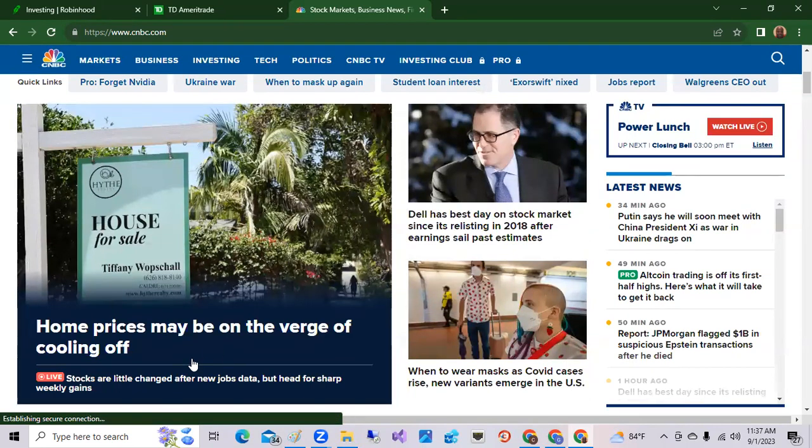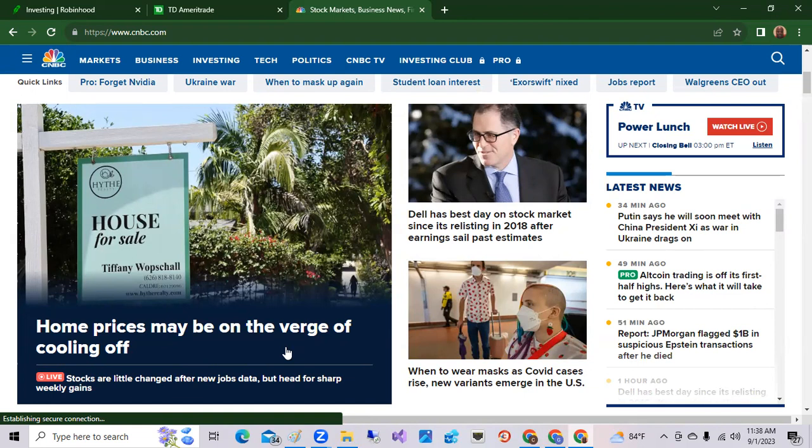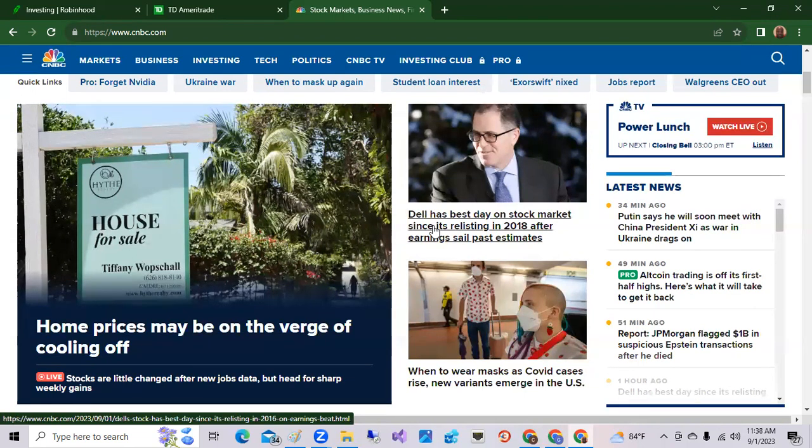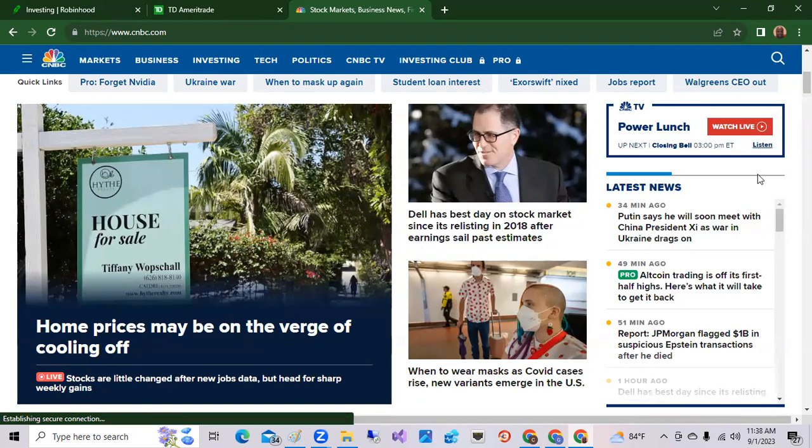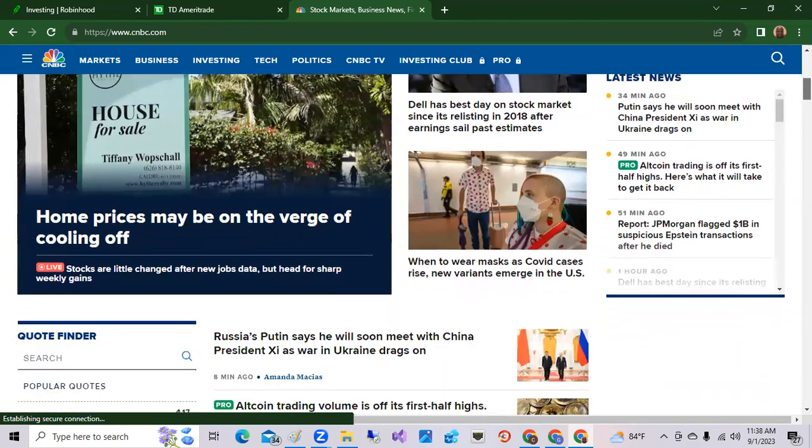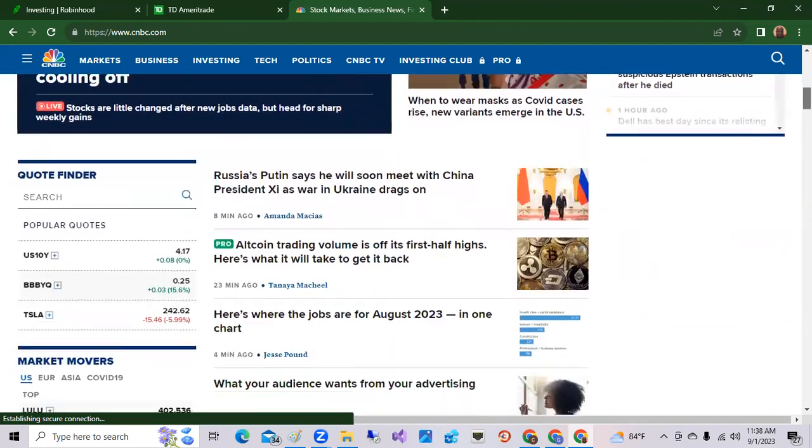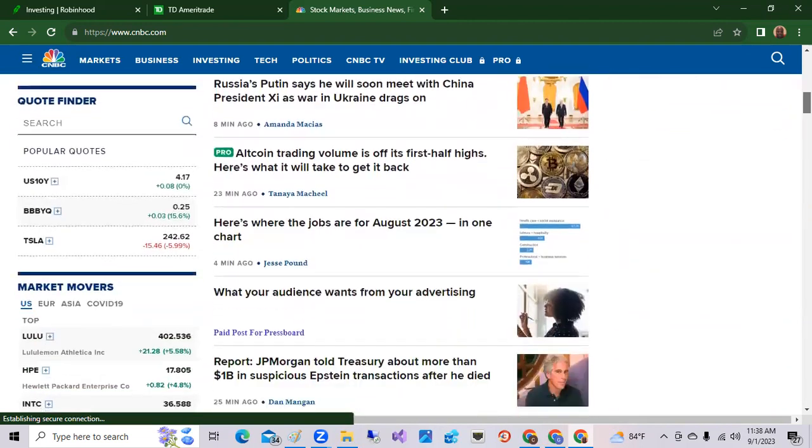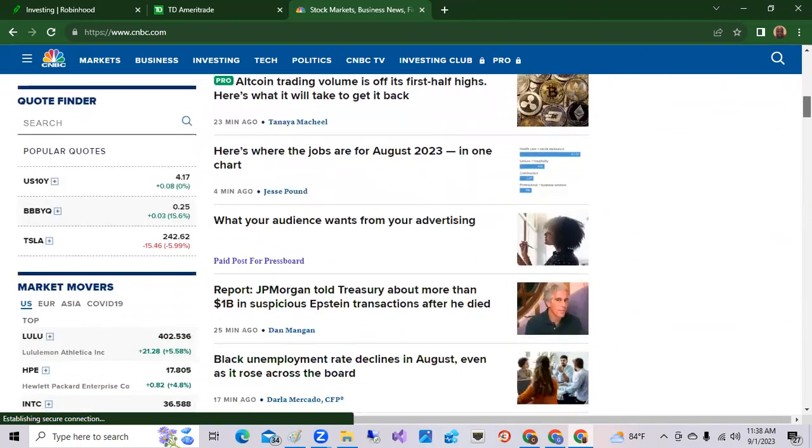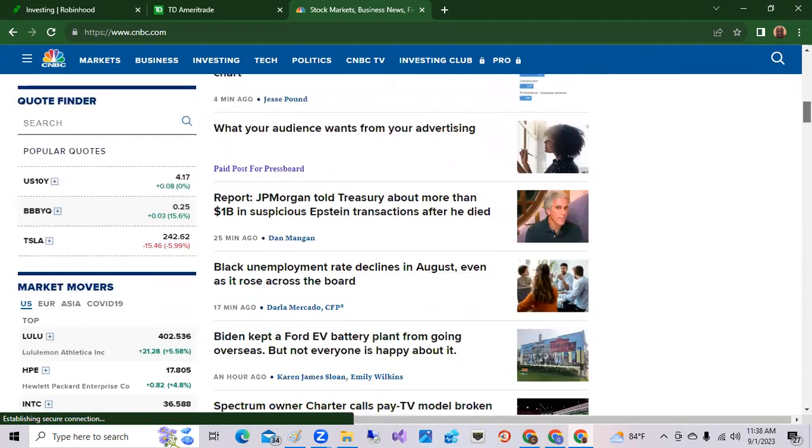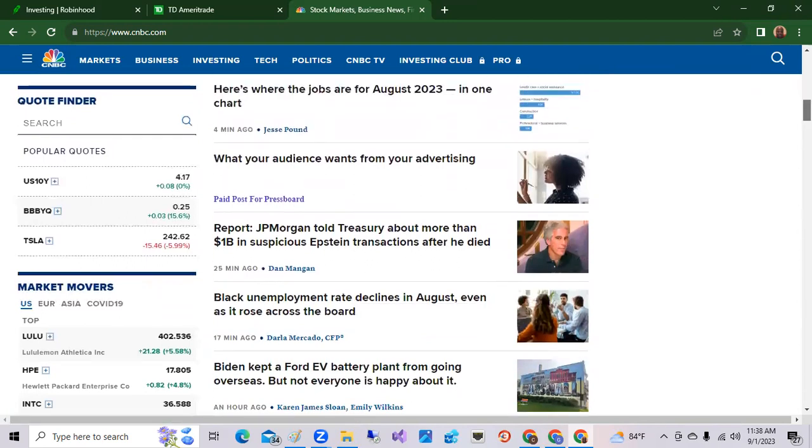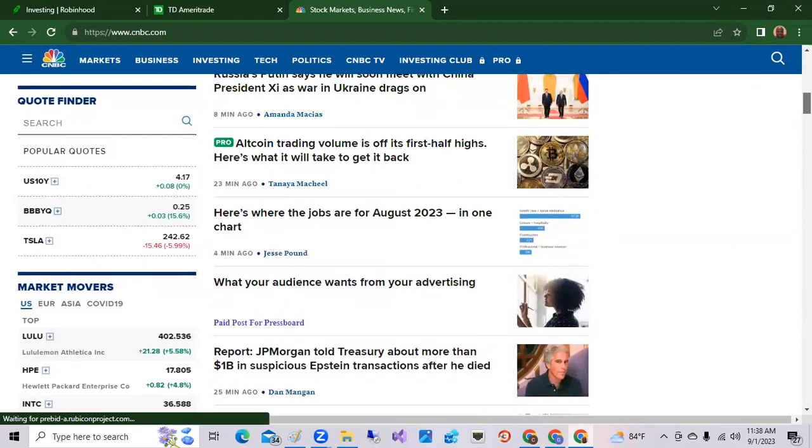Some of the top stories here: home prices may be on the verge of cooling off, and it says Dale has his best day on the stock market since his IPO listing in 2018, so Dale company's doing good there.